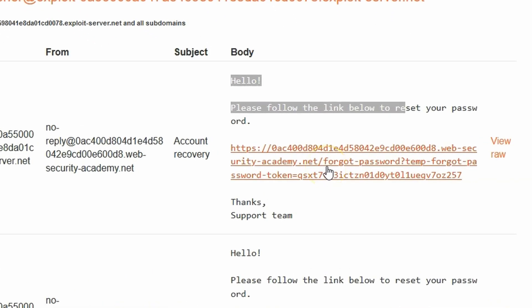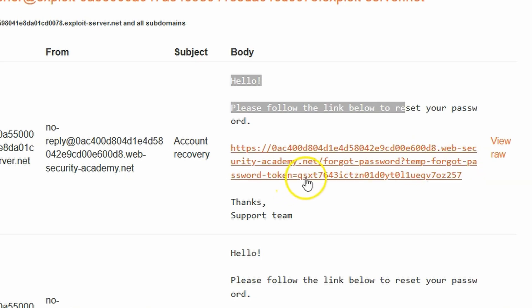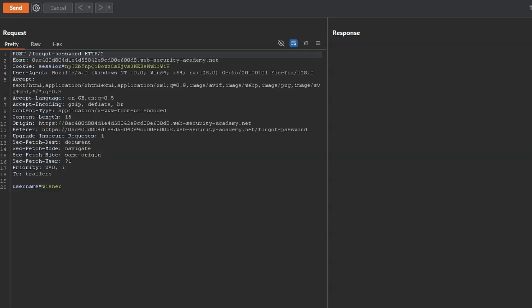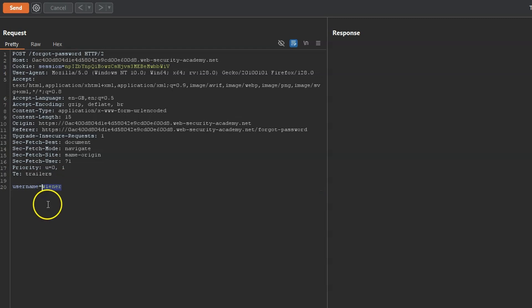We can follow the URL and we'll be provided with a form to change our password. If we take a look at the URL, we can see it's to the /forgot-password endpoint, and as part of the query string we have the temp forgot password token followed by its value. The post request has a body of username equals Wiener. Ultimately we want to access the account of Carlos, but we'll continue with Wiener so we can see what impact any changes to this post request have on the email that's sent to us.